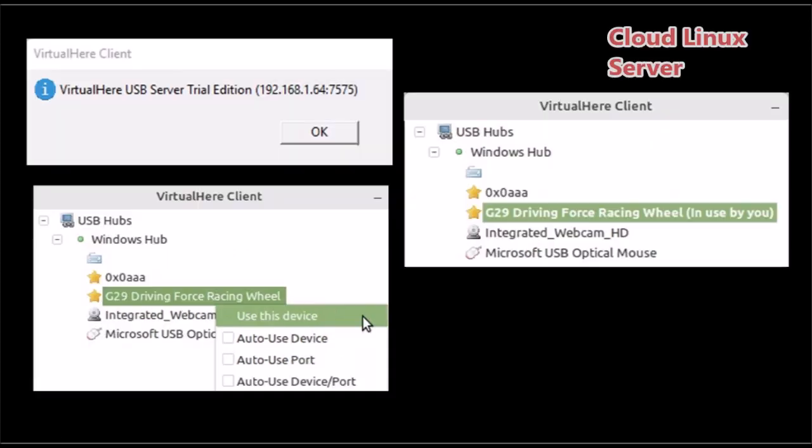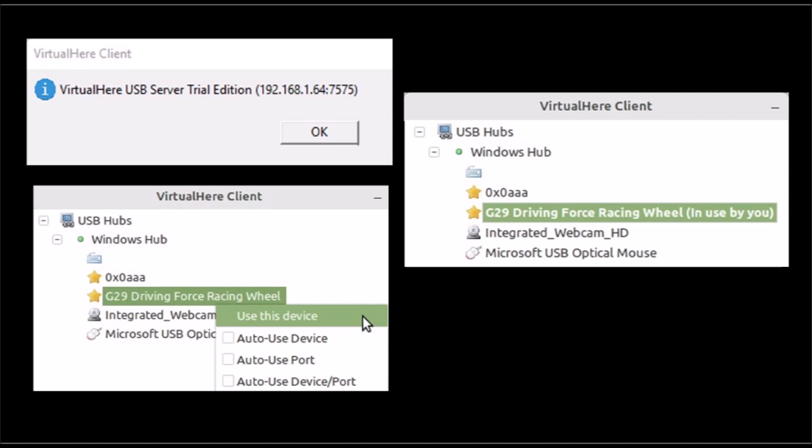Then after a few minutes you will automatically see these USB devices listed in the Linux server. You may also get a text box that says trial version. You can click OK. Then right click on the G29 driving force device and click on use this device. Then you will see that it says in use by you.